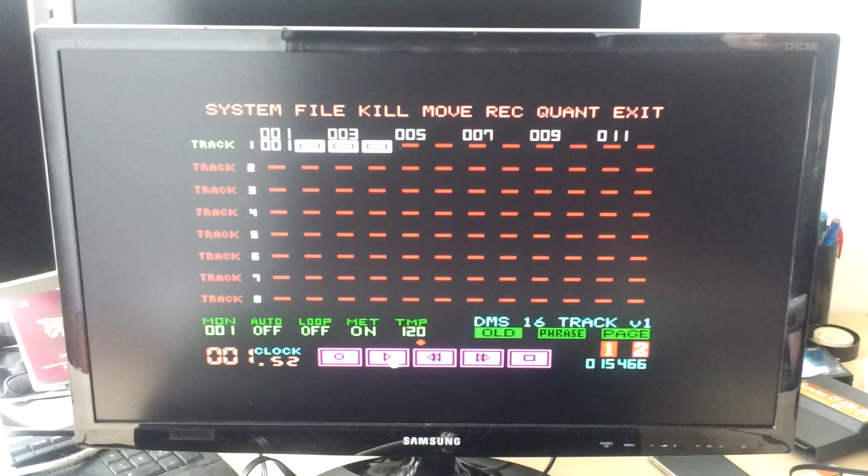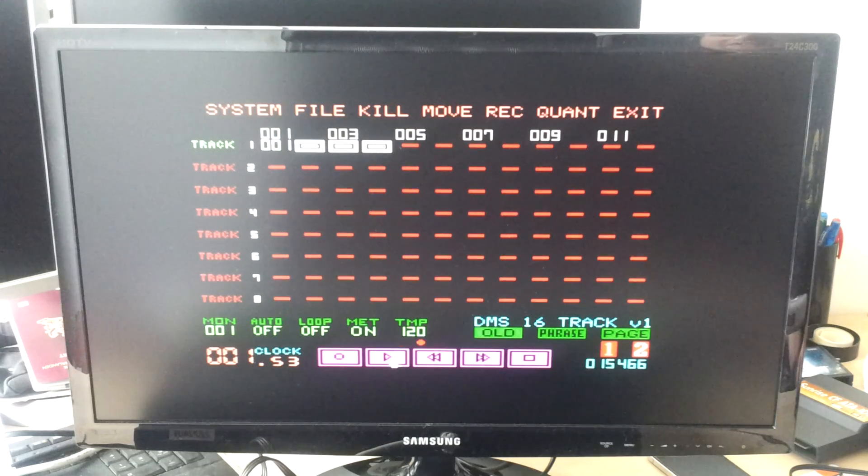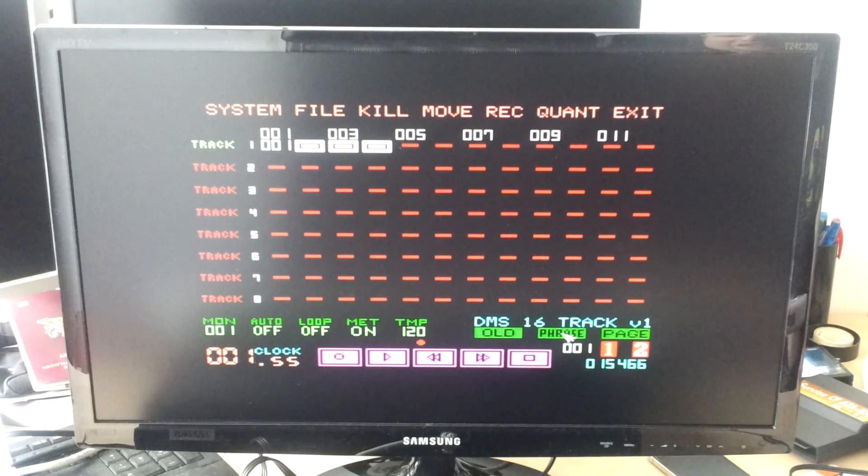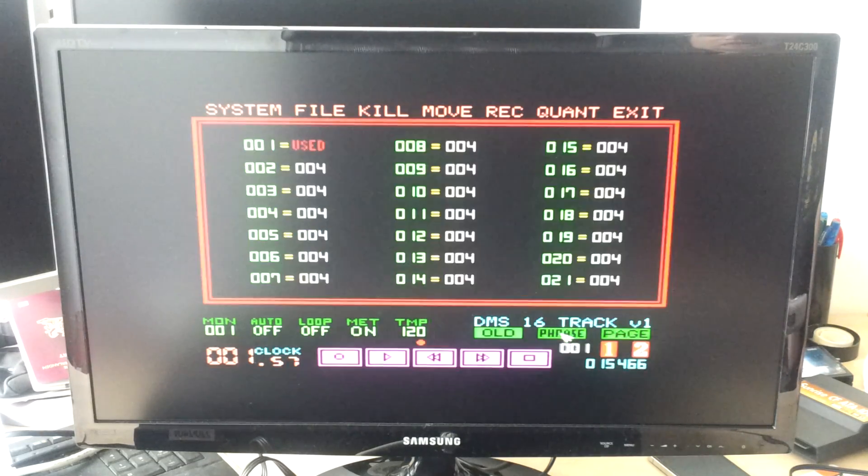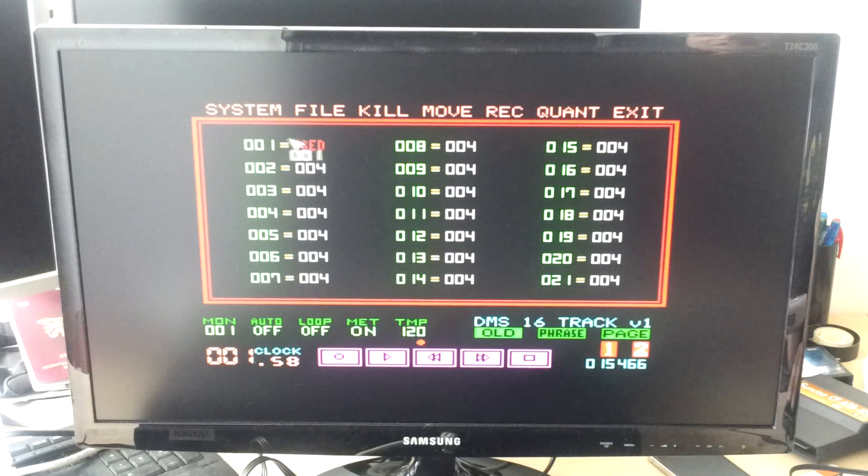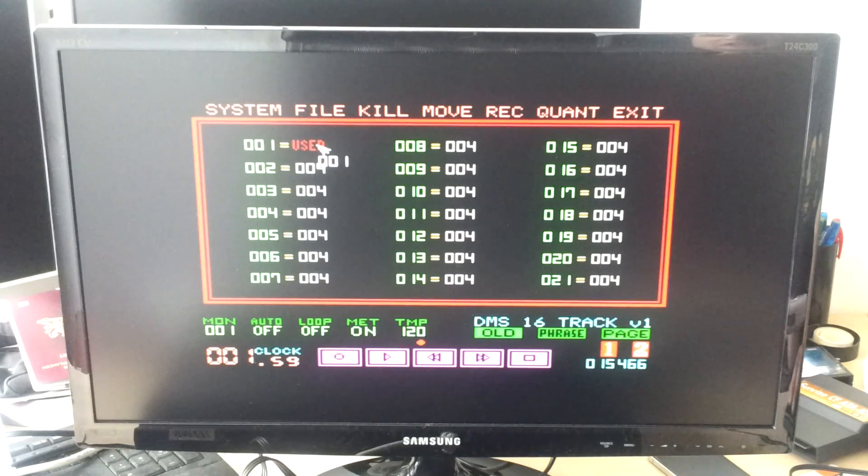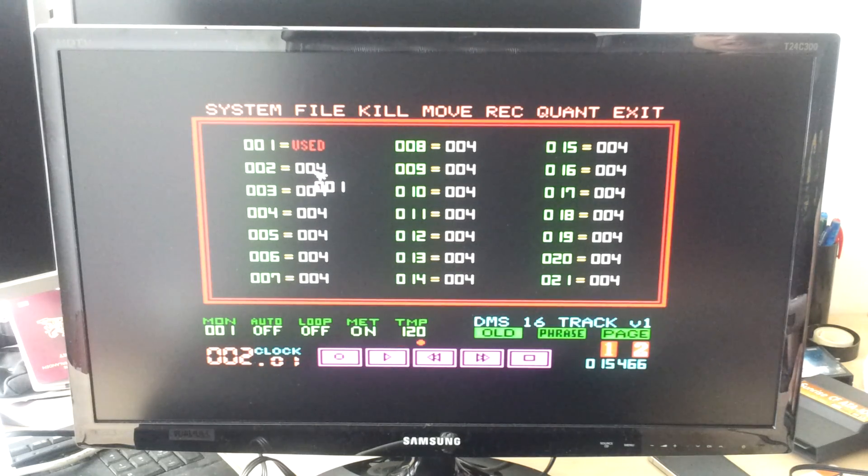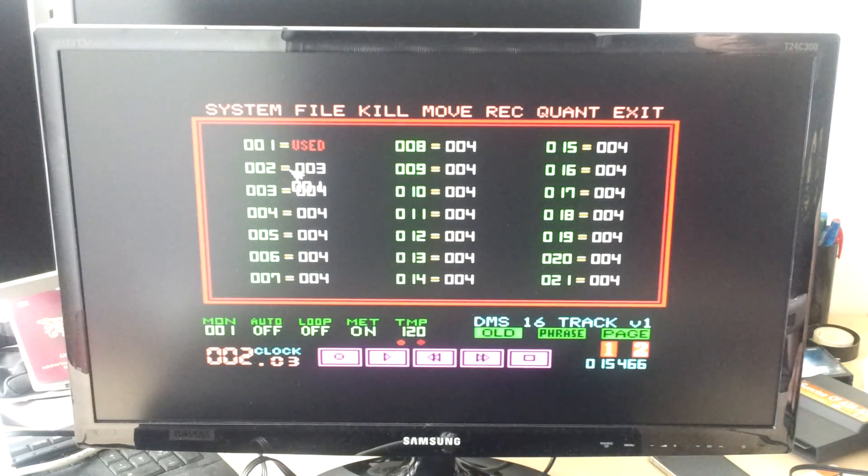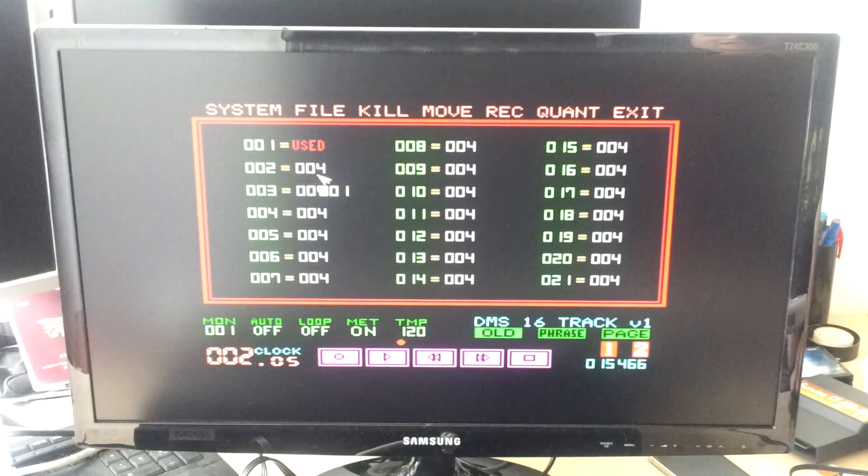So now we've recorded that. If you go to the phrase mode you'll see that right now here it will say 'used'. By the way, this is where you can also alter the length of the phrases.